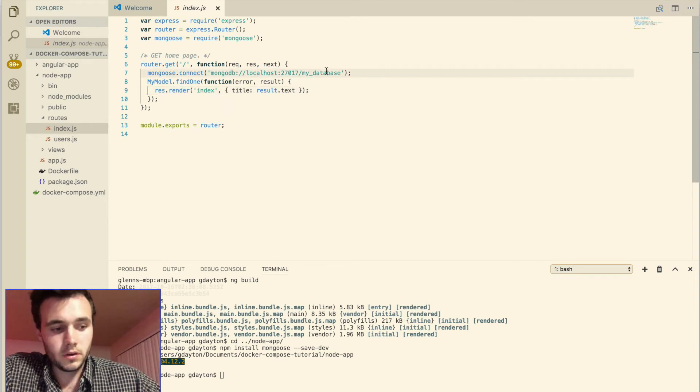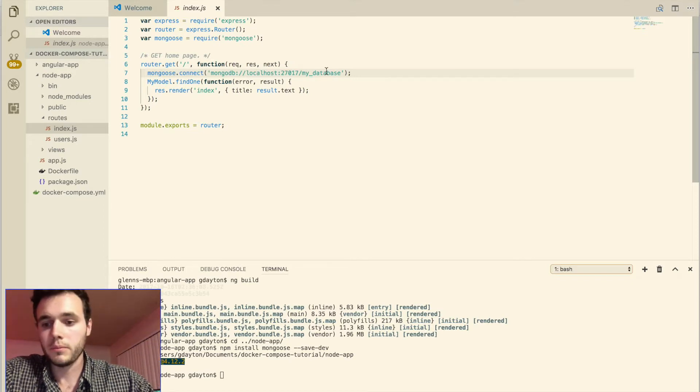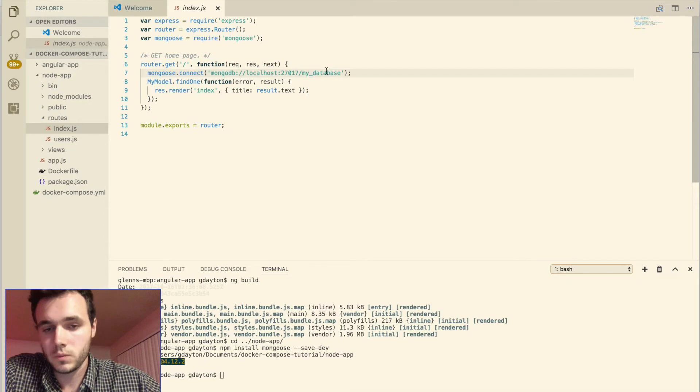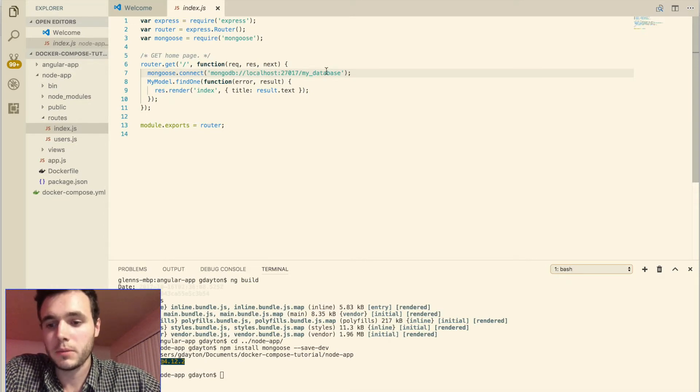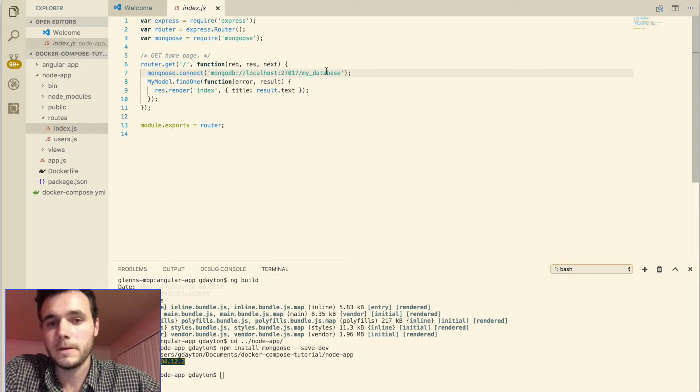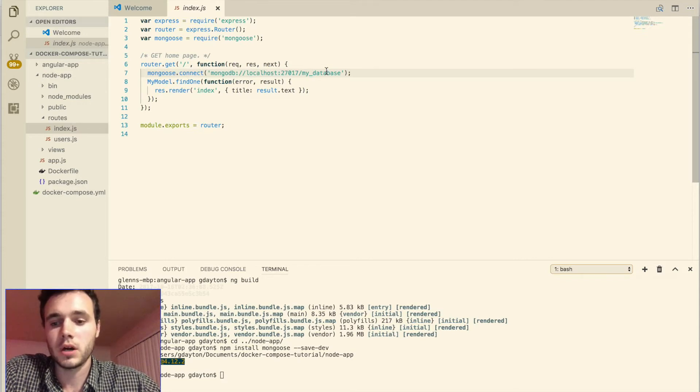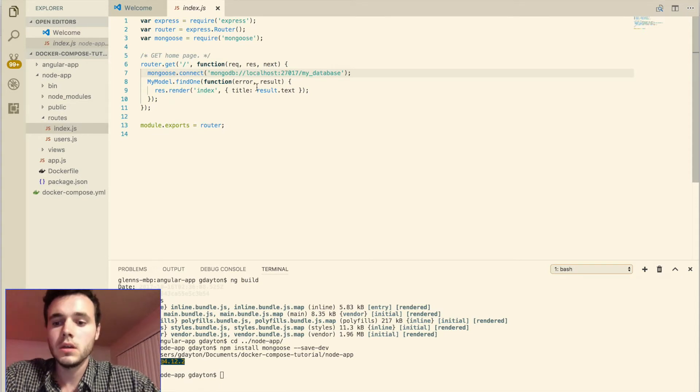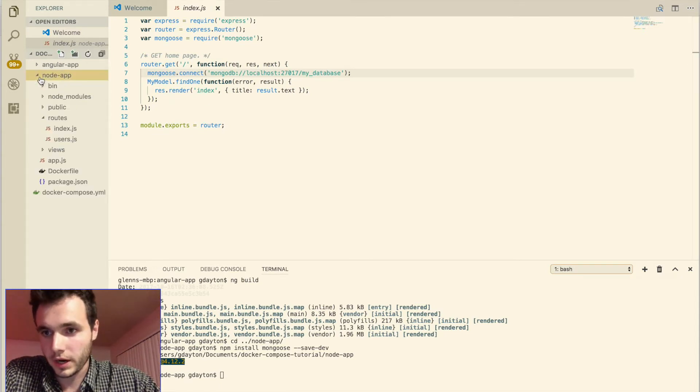All right, so now we're actually going to start dockerizing this application. And also keep in mind that we haven't even done anything with mongo. We haven't even made a mongo database. And that's one of the beauties of using docker is that we don't have to set up mongo on our actual computer. So let's get started with docker.